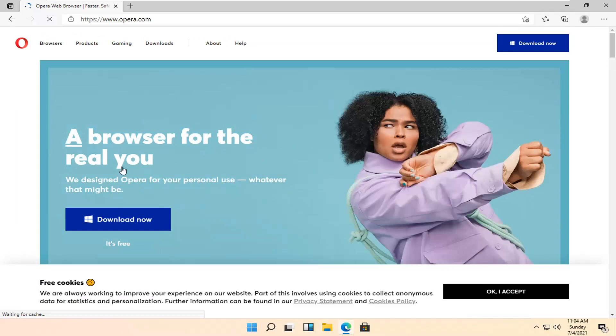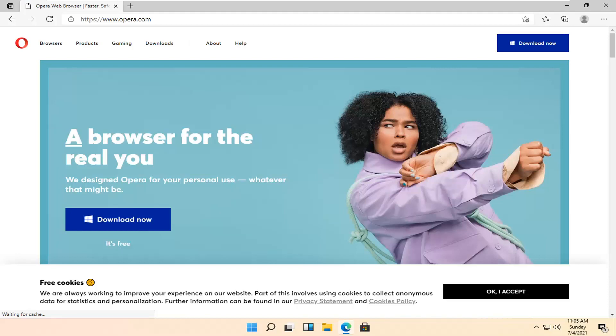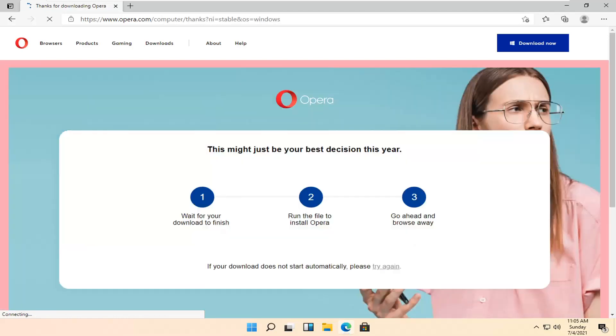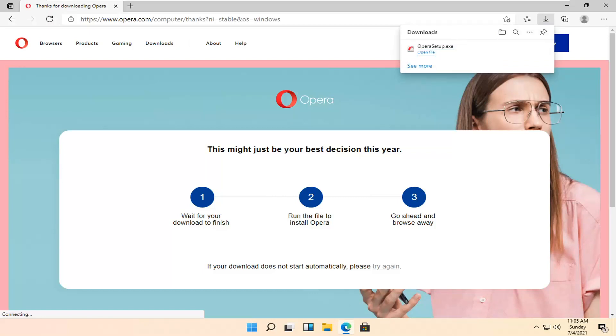Select the Download Now button. Once it's done downloading, go ahead and open up the setup file.